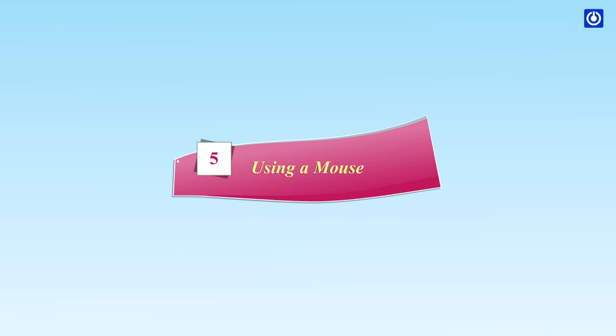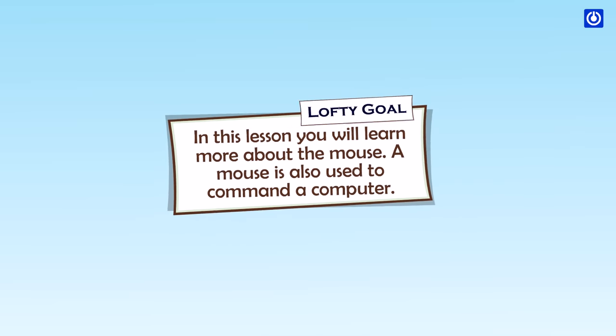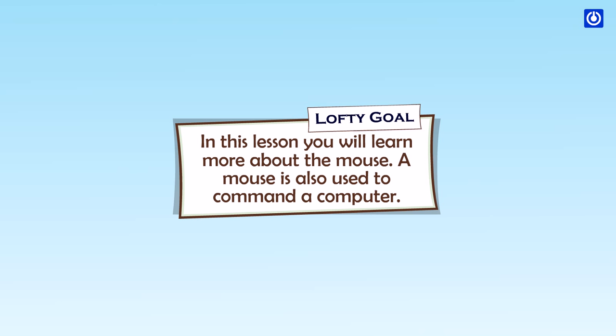Using a Mouse. Lofty Goal. In this lesson, you will learn more about the mouse.